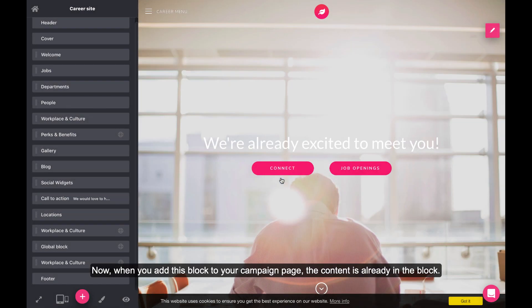Now, when you add this block to your campaign page, the content is already in the block.